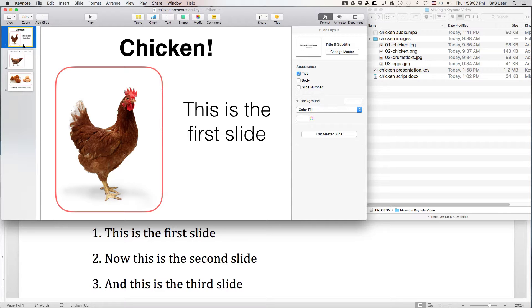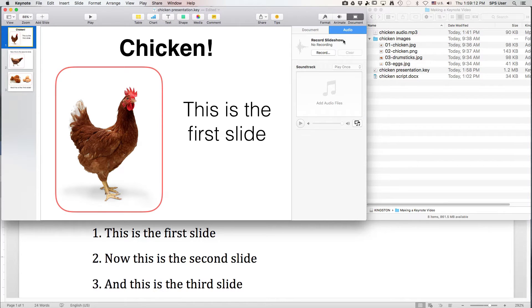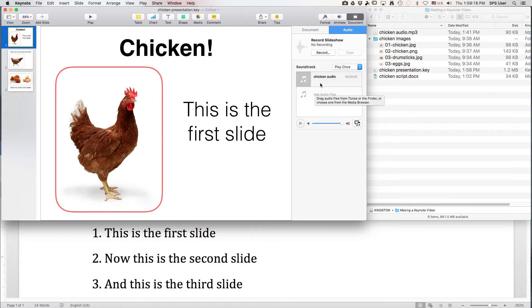Make sure we're on the very first slide. Then we come over here — it says Document and Audio. Take your pre-recorded audio and drag it to the soundtrack panel. If you click on it, you can listen to it.